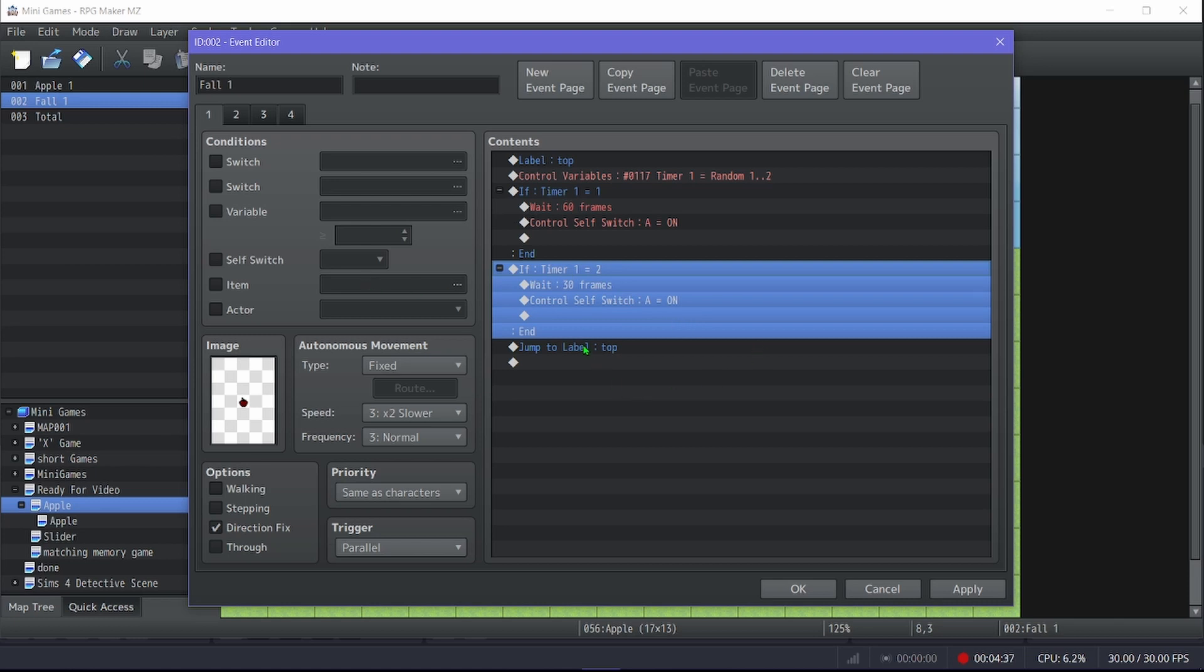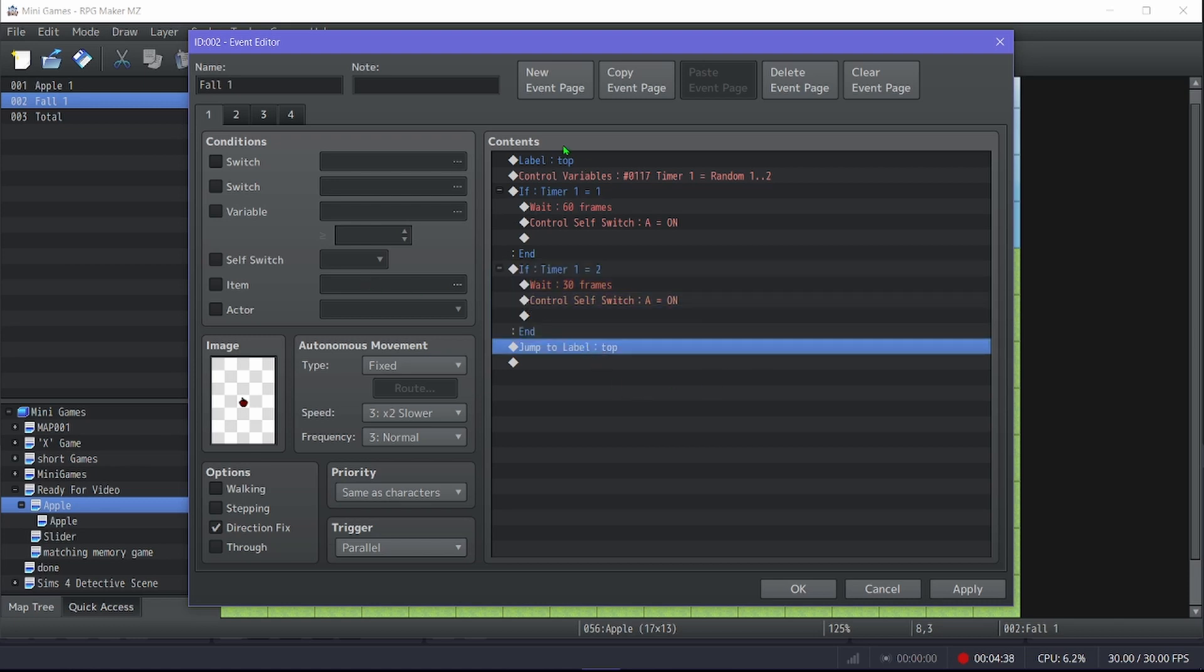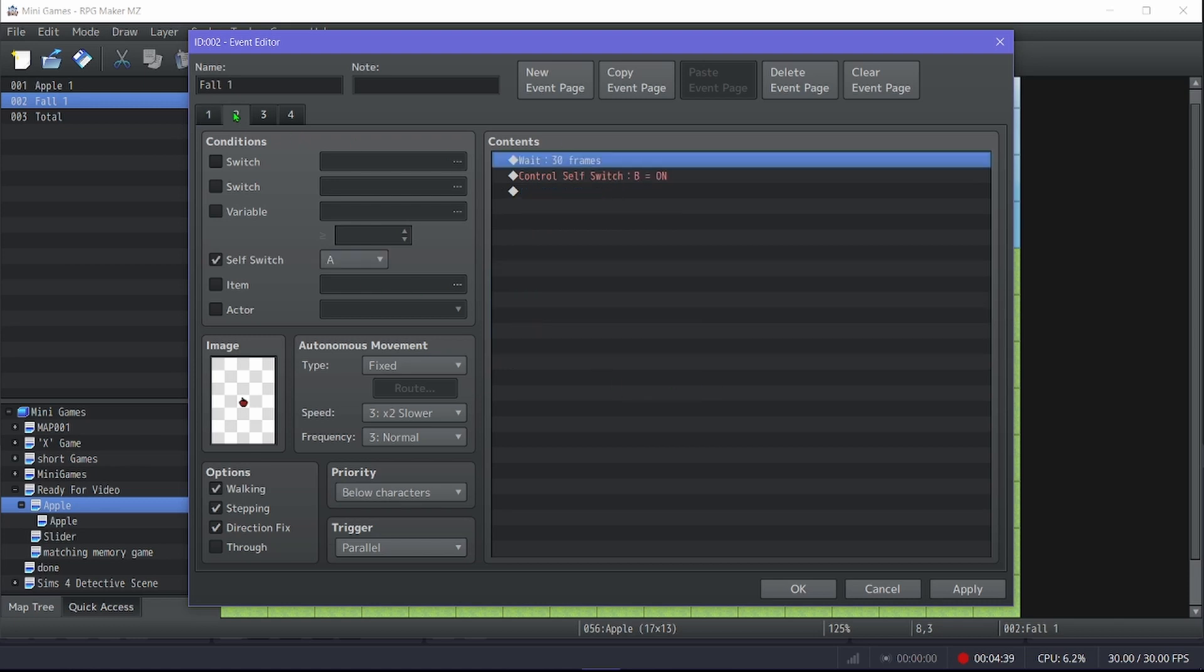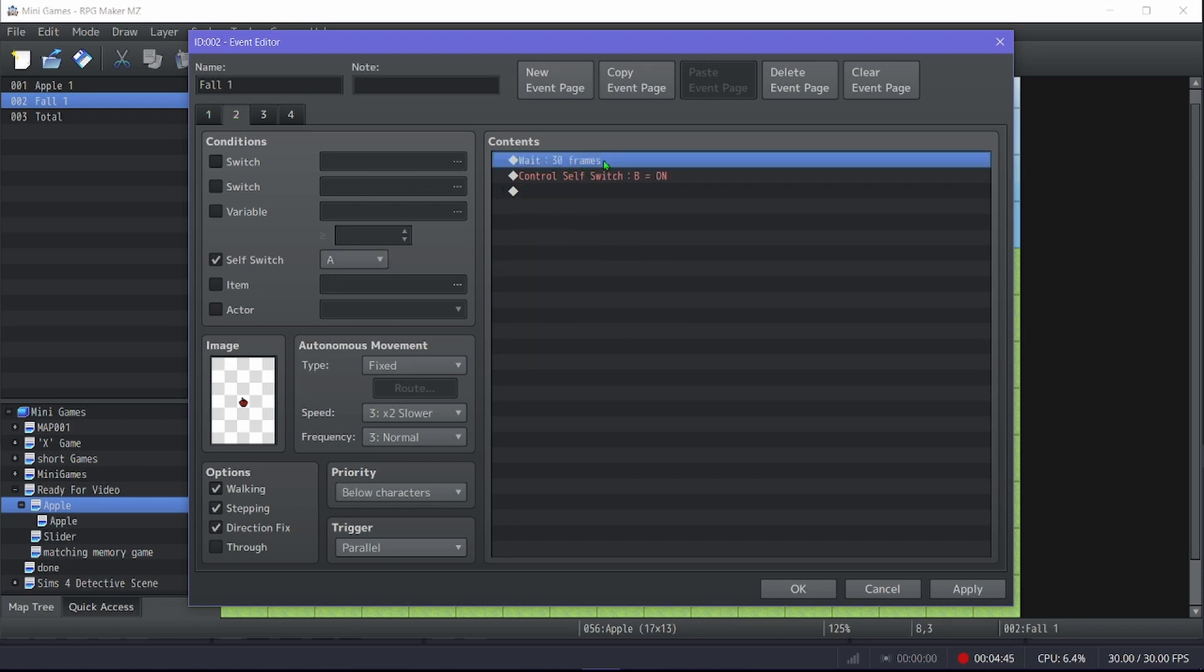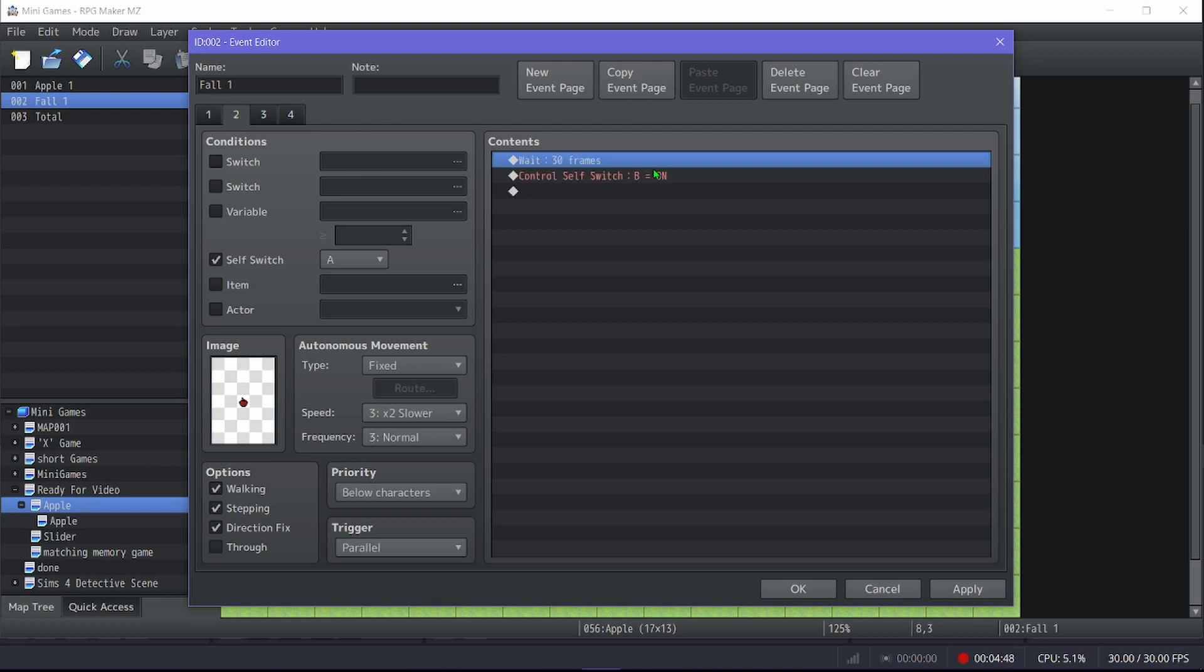Then it brings you back to the top, so here, after the timers have happened, brings you here, and it waits an additional 30 before.